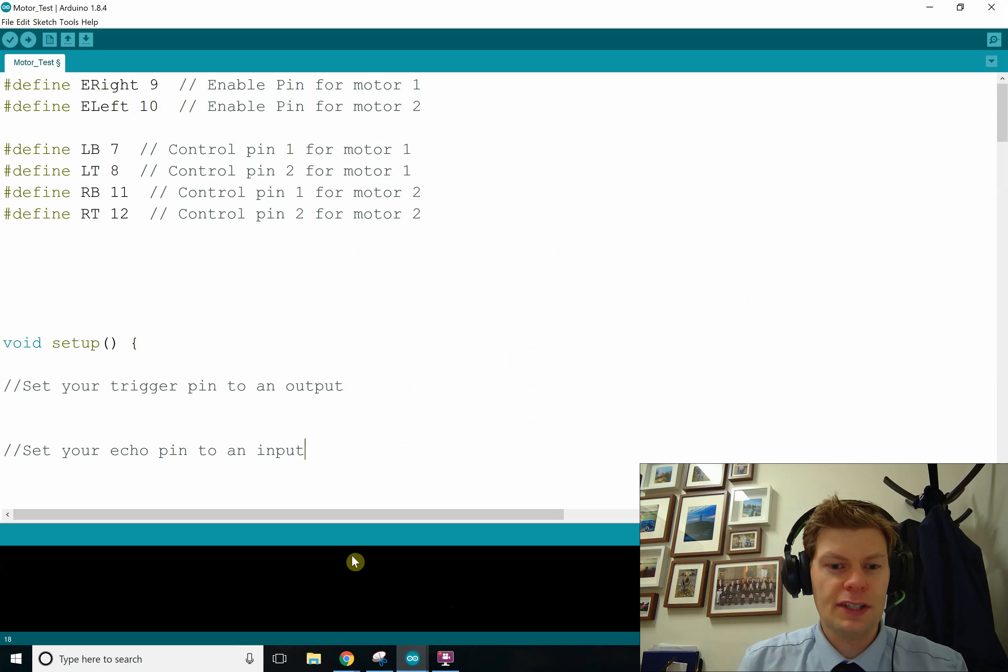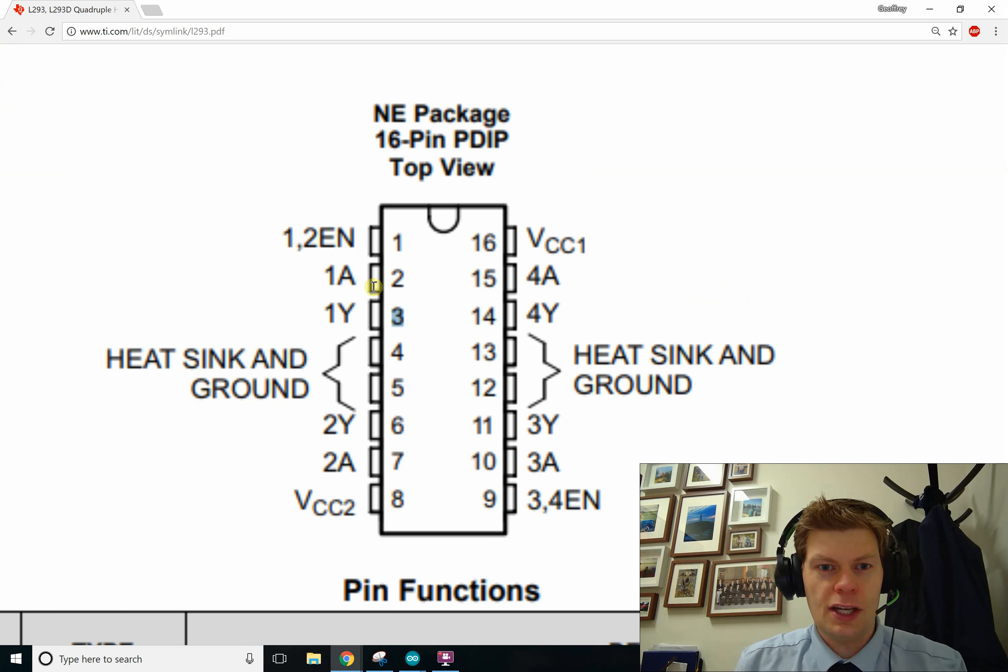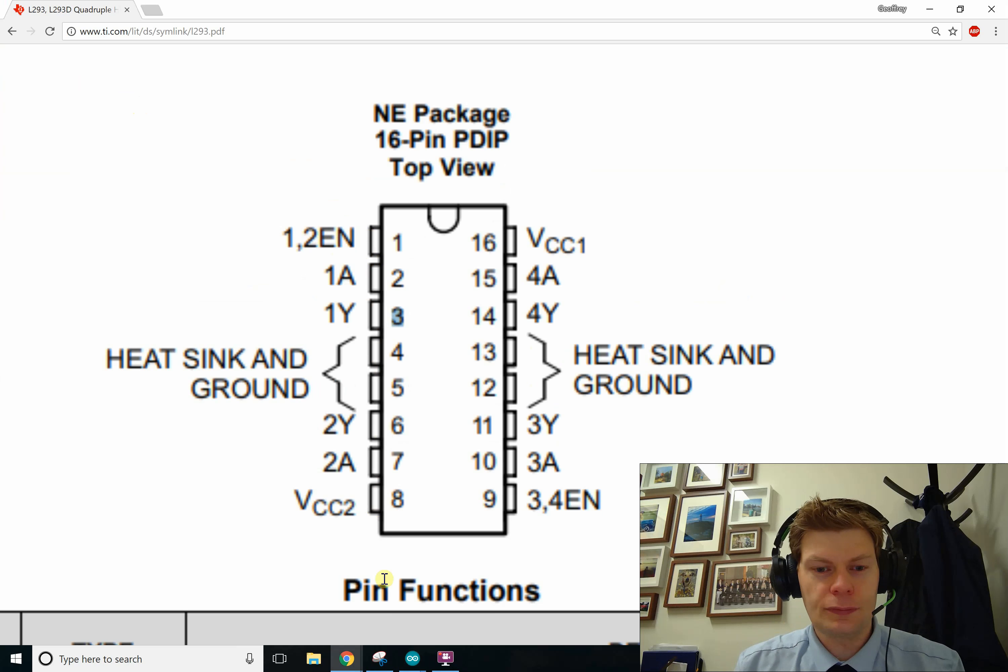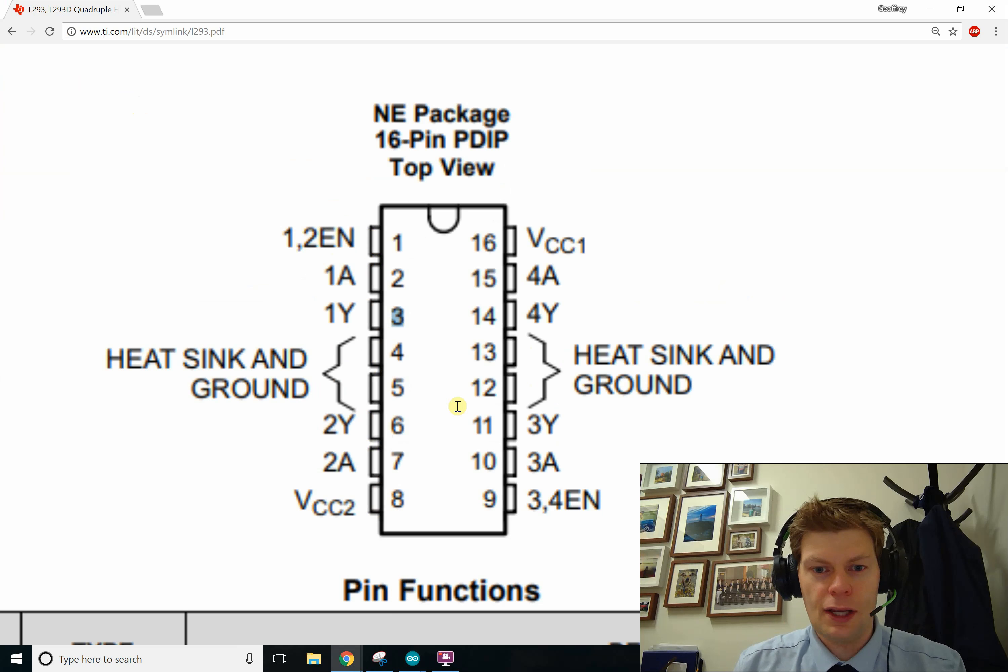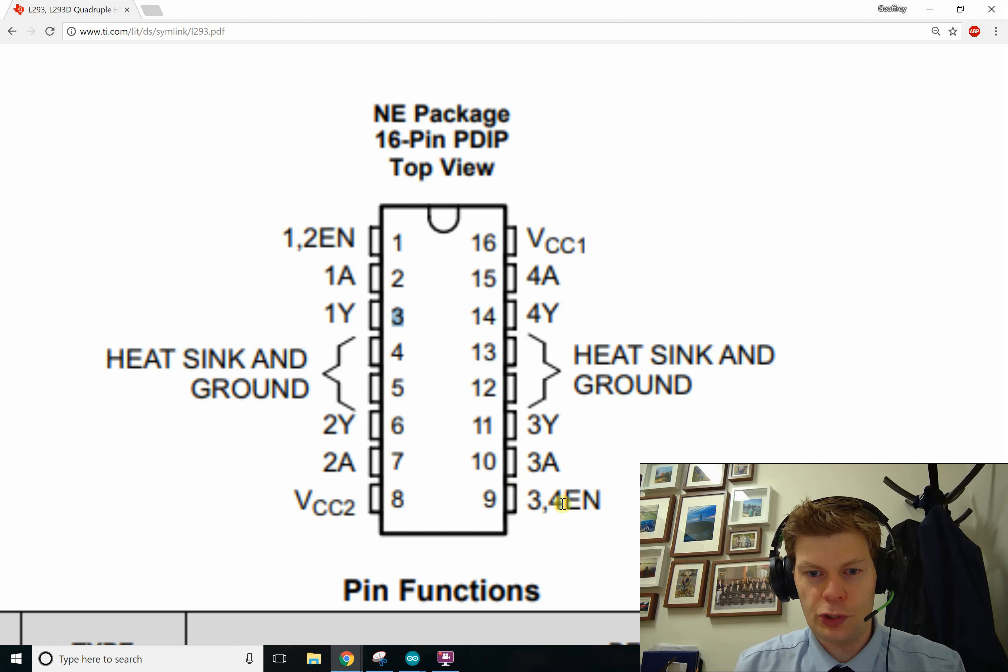So in that case I'd have pin 10 connected to say enable 1-2. And then I'd have enable right pin 9 connected to the right motors enable.